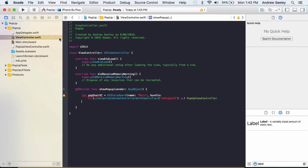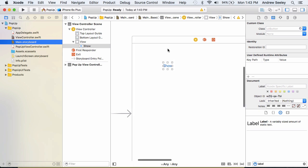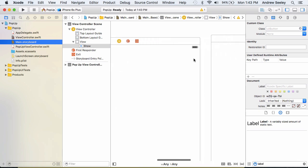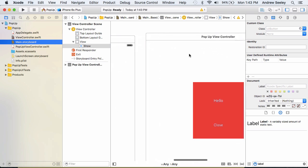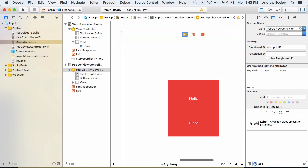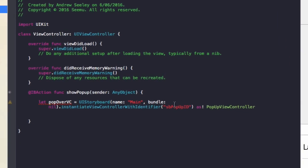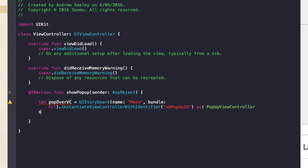So I'm just going to go back to our main.storyboard into our popup view controller. I'm going to select that, make sure our storyboard ID here, SB popup ID, is the same as this one in the code here. So I'll just paste it. And yep, that's exactly the same. So that's good. So now that we've done the first line.